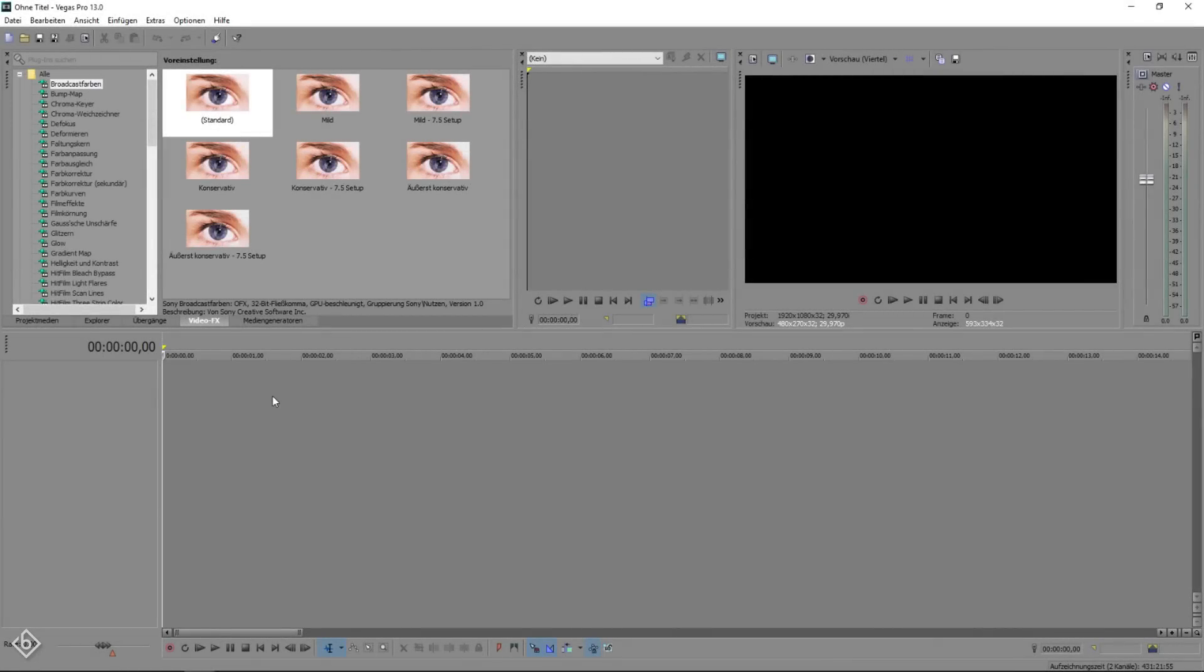Hello everyone and welcome back to The Letter is B. My name is Bobby and today I'm going to show you how to create a smooth roll transition in Sony Vegas.